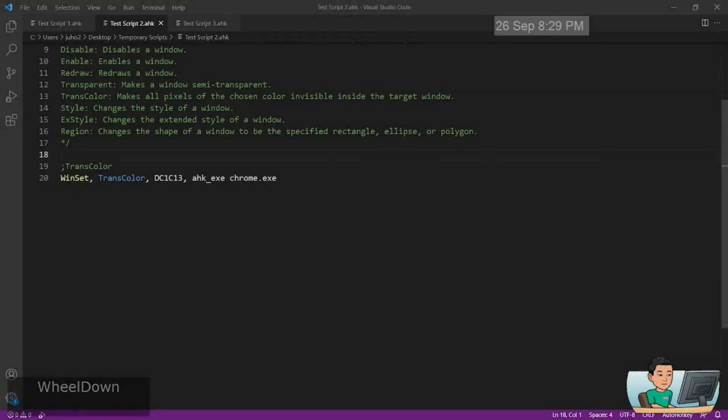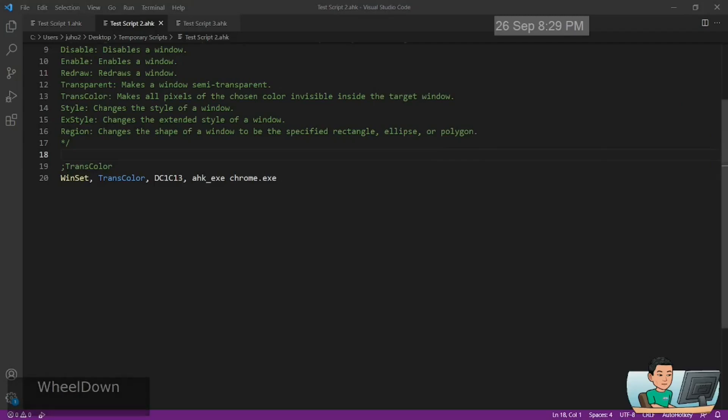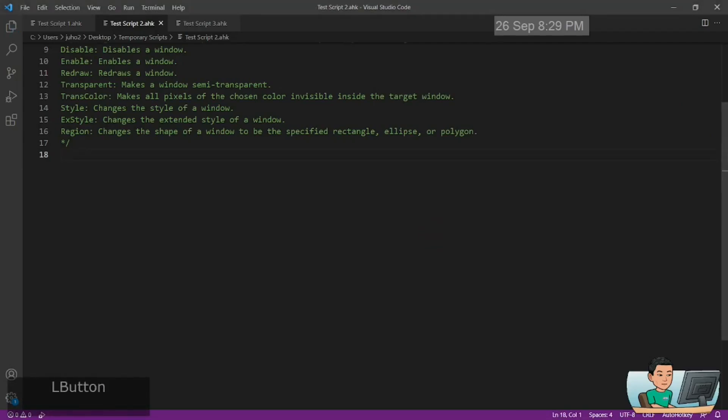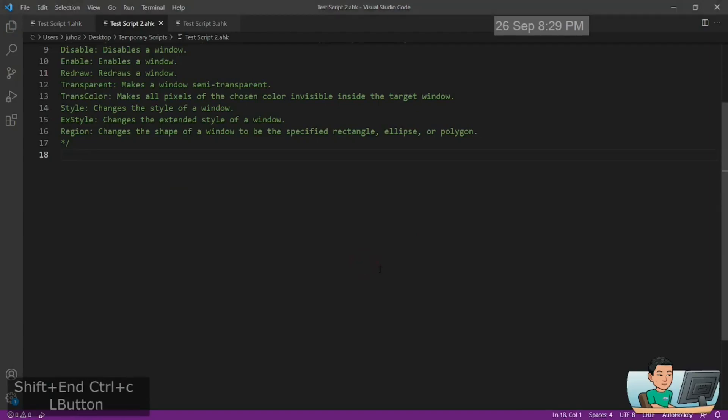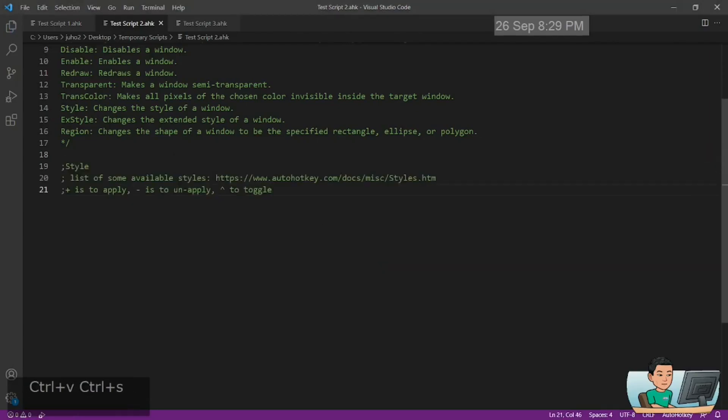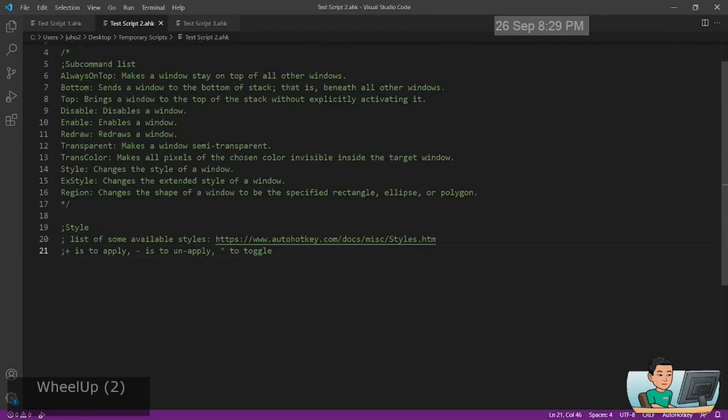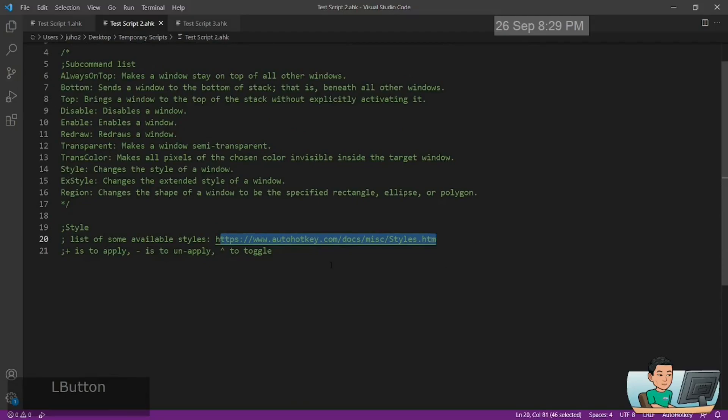Alright, so styles. I have shown you the styles as well before, but let me just quickly run through some of the styles that you can apply using the style command or subcommand. You can go to this link to get the list of all the available styles.